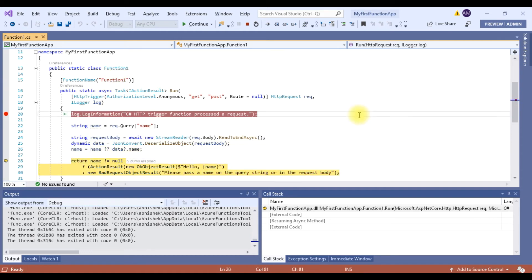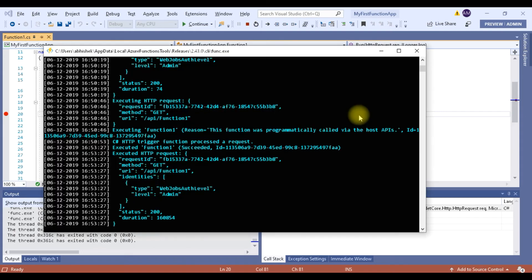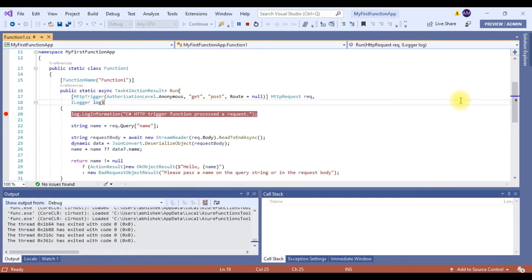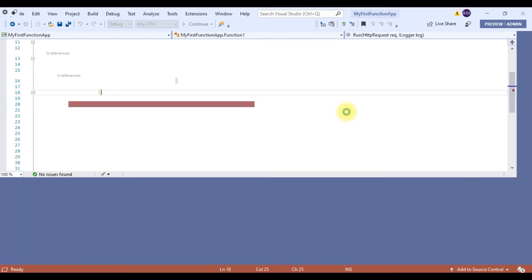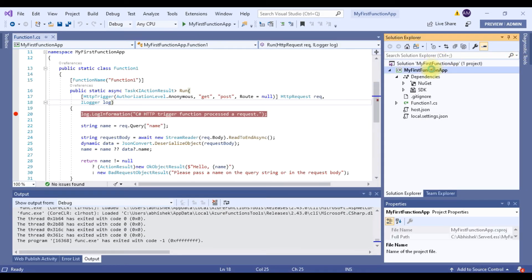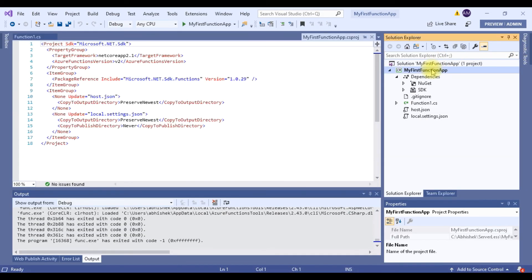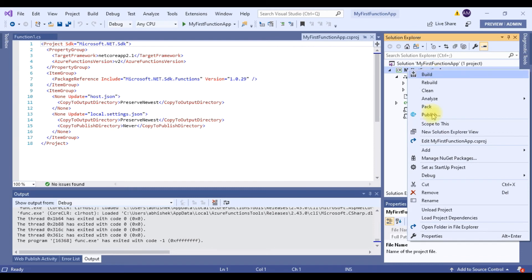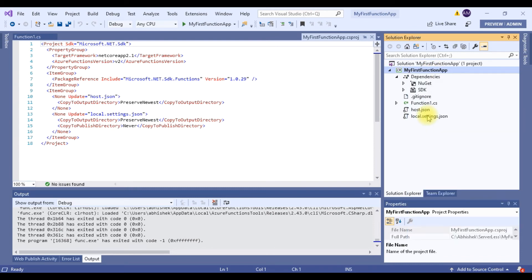Now that I have debugged the code and I have my function ready, so what next? I need to publish it. So let's see how I can publish it from here in the Visual Studio. It's very easy. Right click. Then hit on publish.